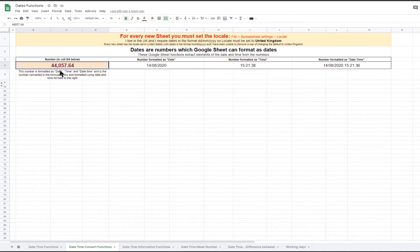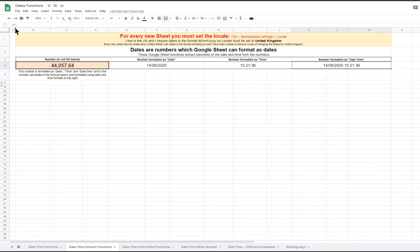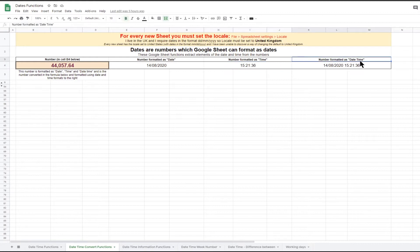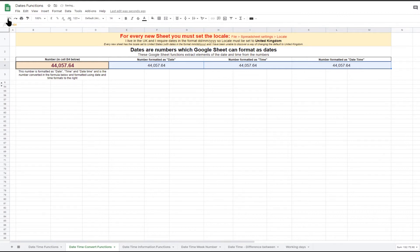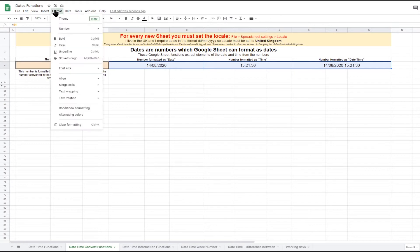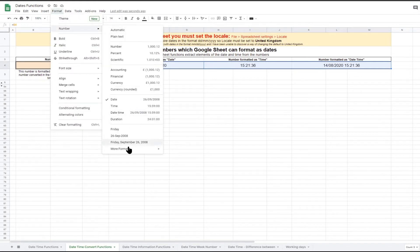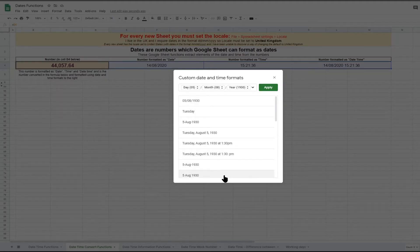If all you want to do is display this number as a date and/or time, then you don't really need a function. All you need to do is change the formatting of the cell. The other cells in row 4 all contain a simple formula equals B4, so they all contain exactly the same number 44057.64. The formatting displays either just the date, just the time, or both. Google Sheet allows you to define your own custom date and time formats, so you can probably do this using a custom date format rather than Sheet's date and time functions.